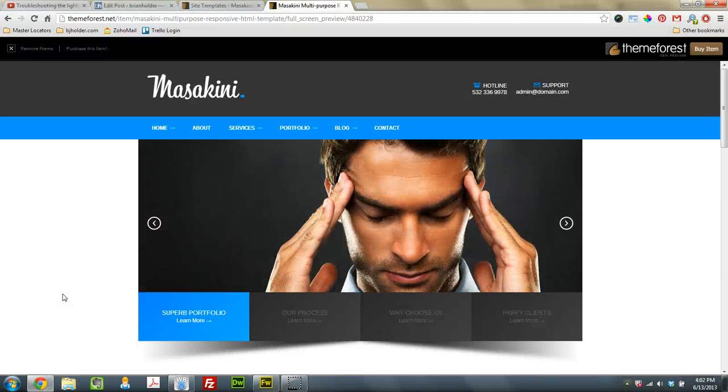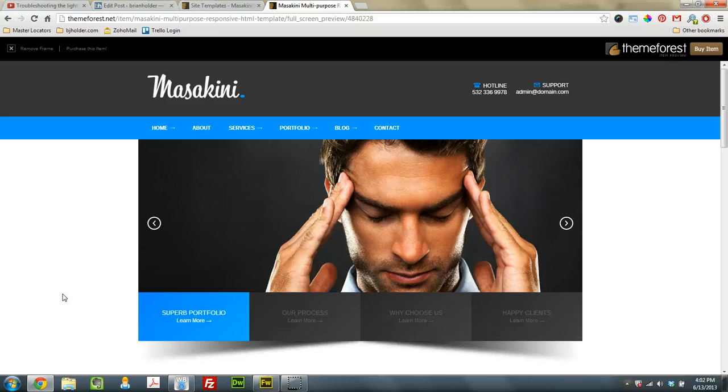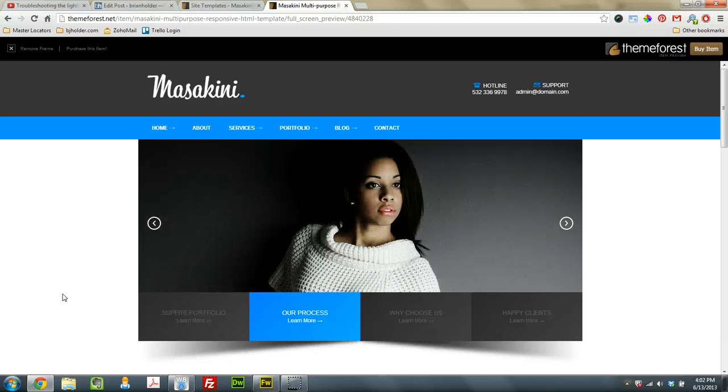Hey guys, Brian Holder here, Brian Holder Graphic Design, coming at you with the WYSIWYG Web Builder 8 Tutorial.